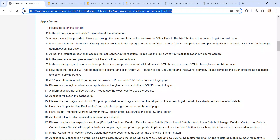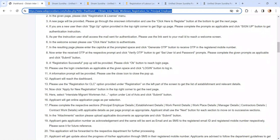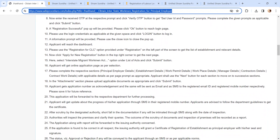After successful login, you will reach the dashboard page. Please use the Registration for CLC option provided under Registration on the left part of the screen to get the list of establishments and relevant details. Click on 'Apply for New Registration' and then select the Interstate Migrant Workman Act option under the list of acts, and click on the Submit button.